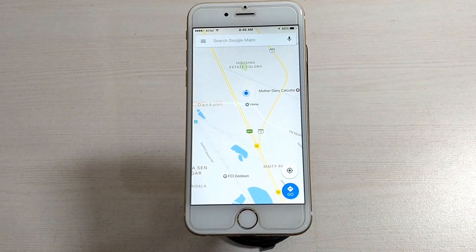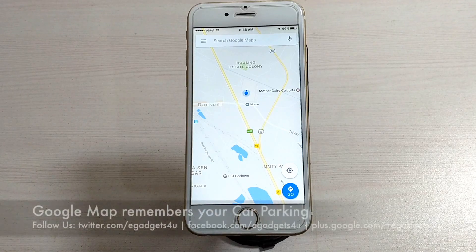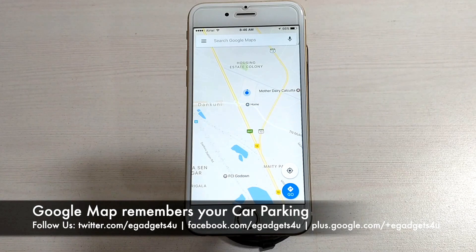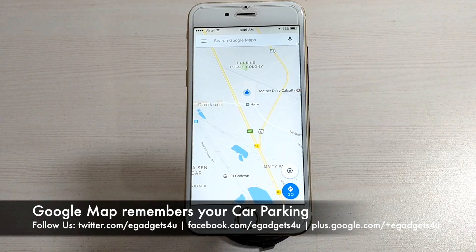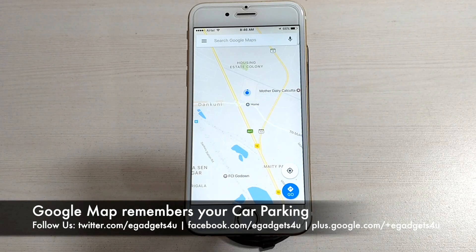The second feature I'm going to show you in Google Maps is very useful if you use a car and don't remember where you parked — especially in a large parking area. This feature will be very helpful for that.